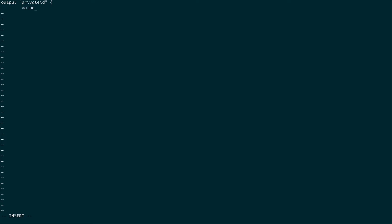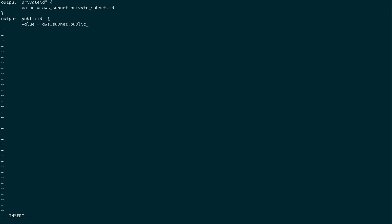The first output will be called private_id and the value will be aws_subnet.private_subnet.id. The second output will be public_id and the value will be aws_subnet.public_subnet.id.